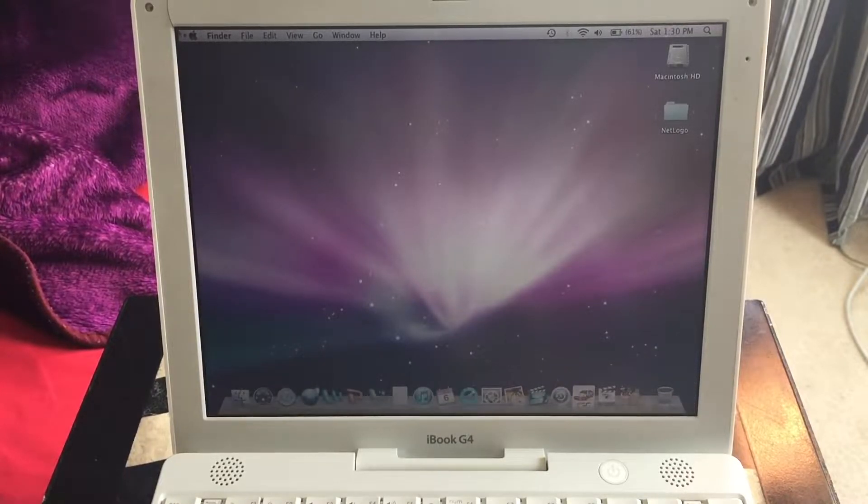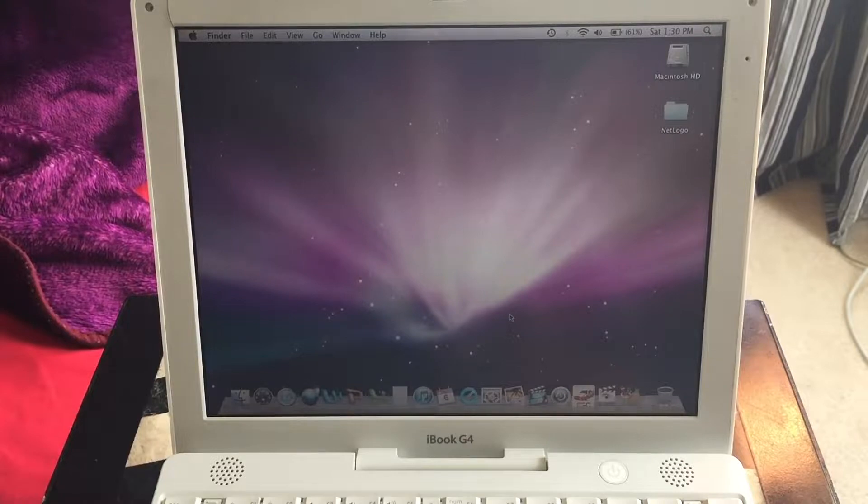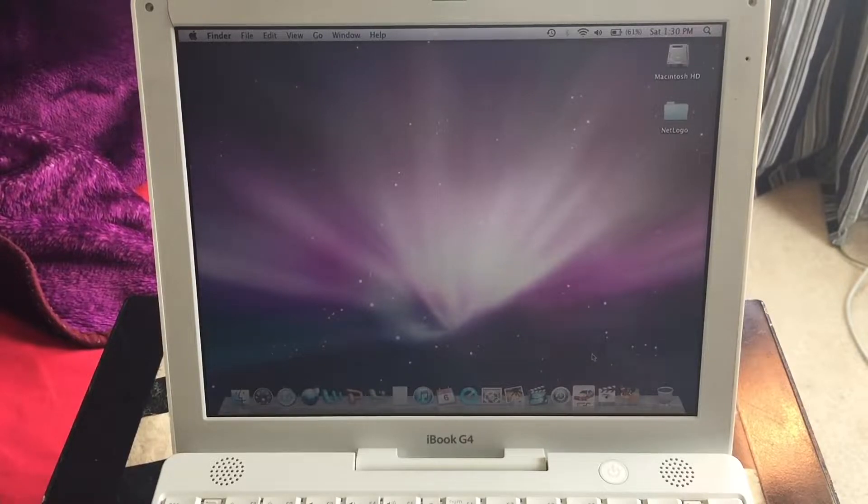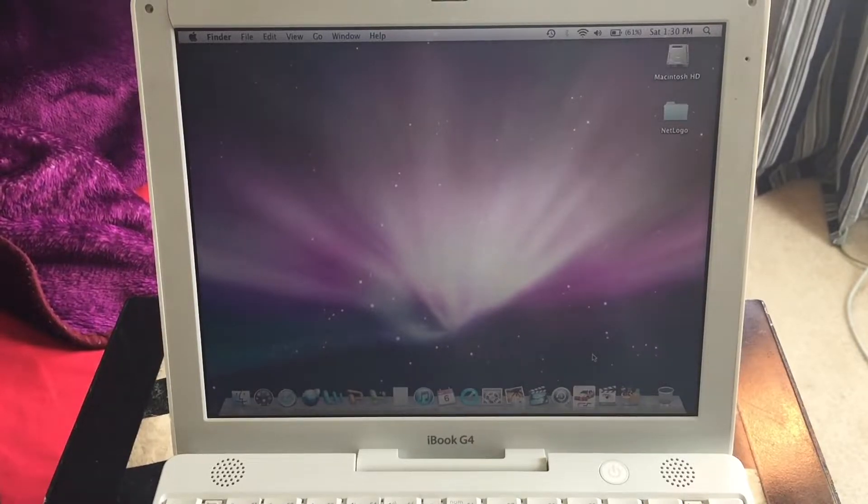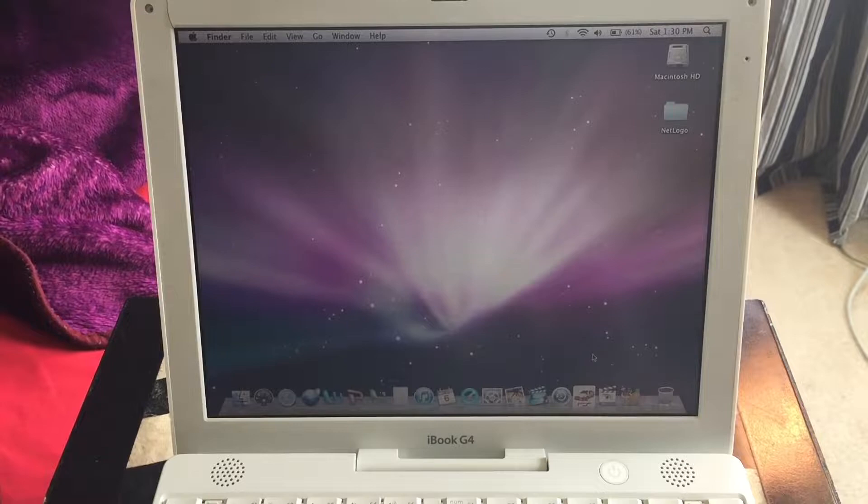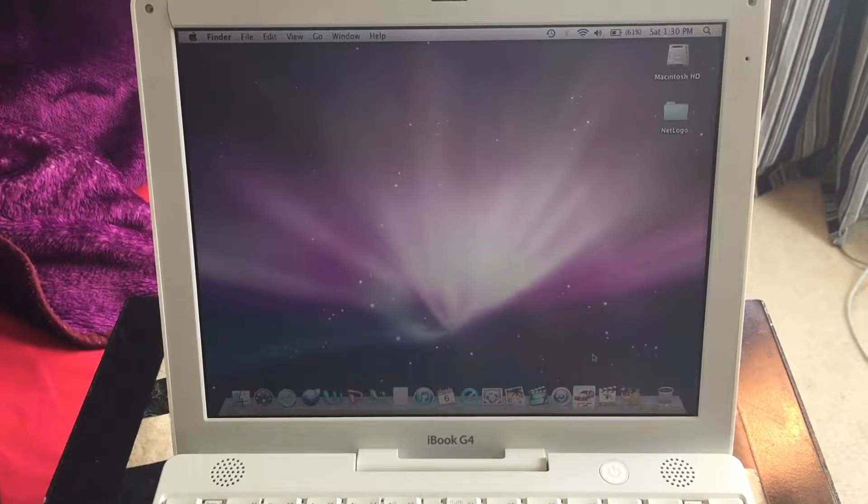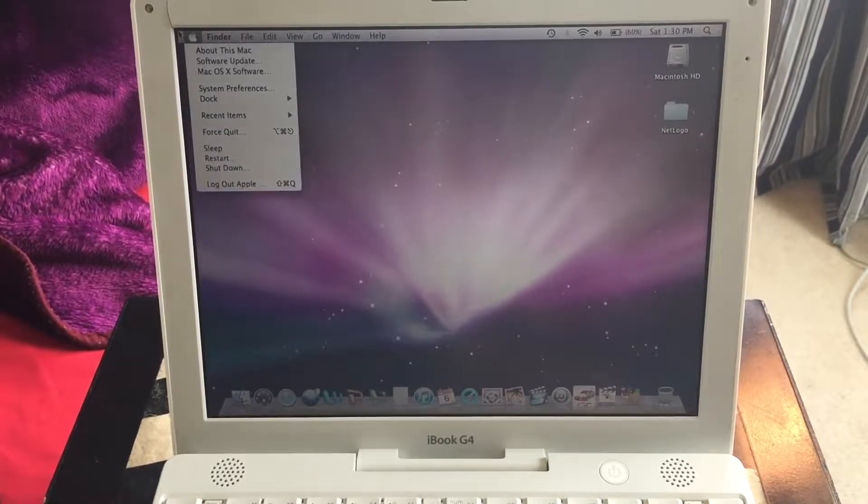If you can't see right here, this isn't Final Cut Pro, this is Final Cut Express. I believe Final Cut Express 4.0 to be exact. And we're just going to be testing it out to see if we can actually edit any videos on this computer here.